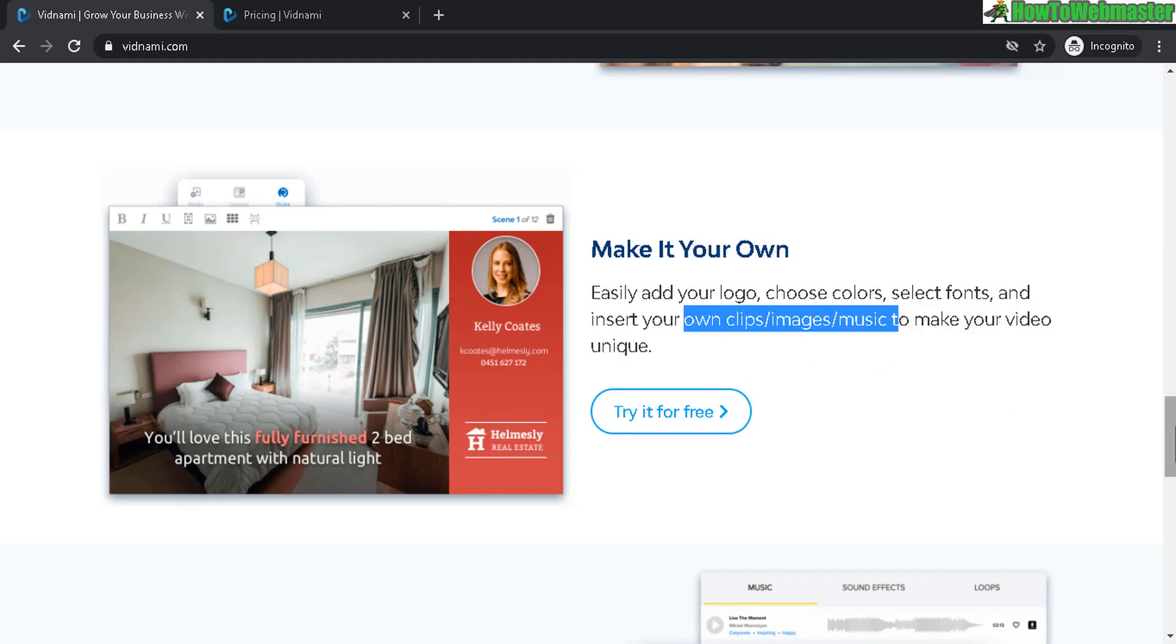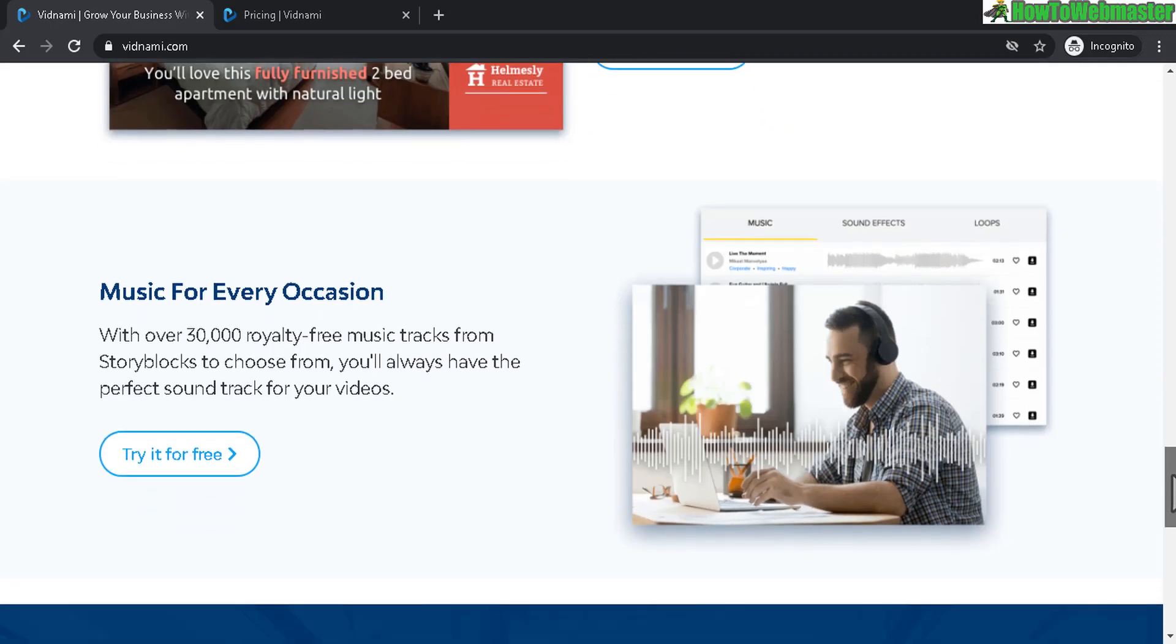And these are the exact same type of videos that I've seen on YouTube. They call it the listicle videos where they make like top 10 videos. And Vidnami creates the exact same type of videos at the push of a button.